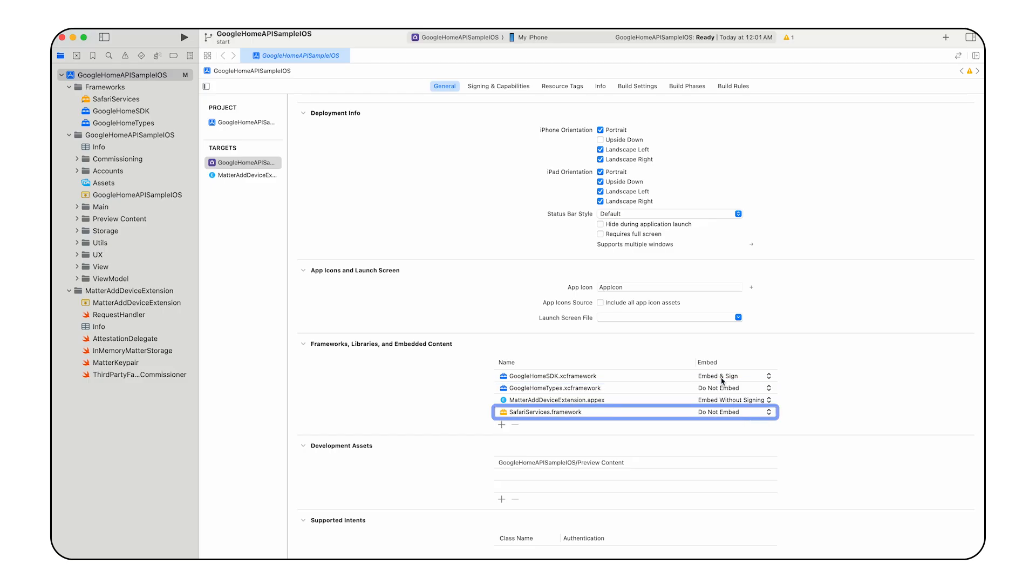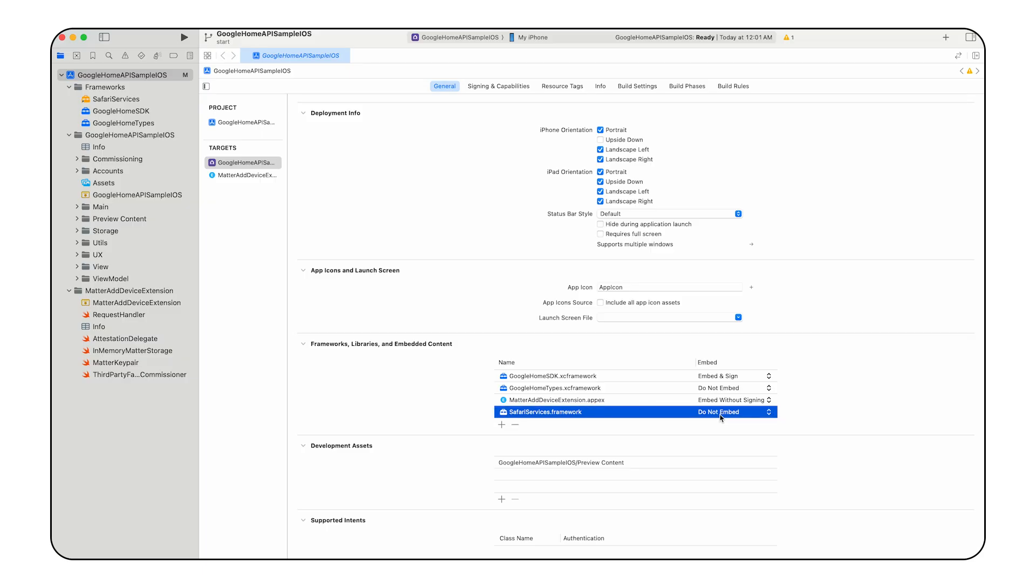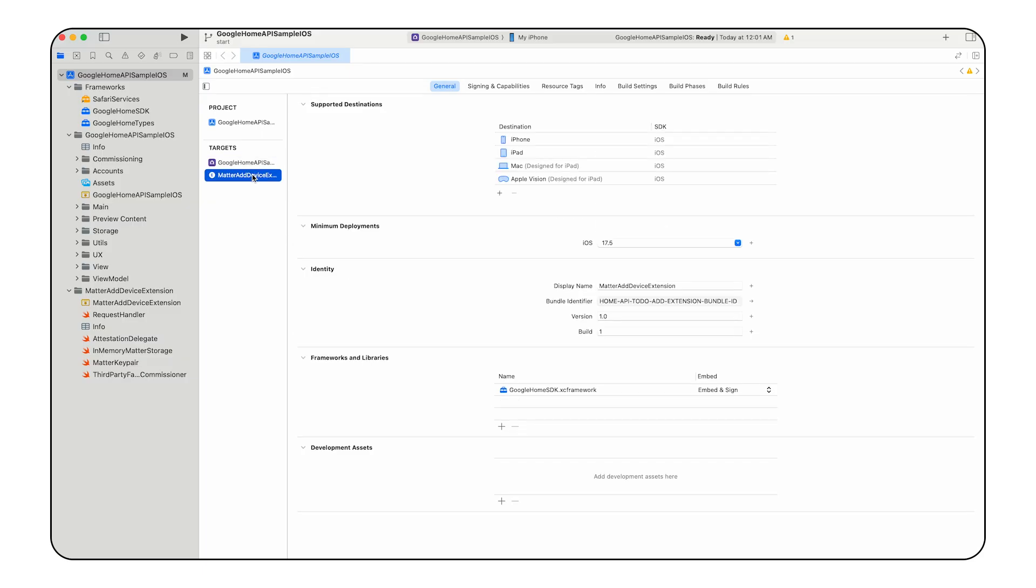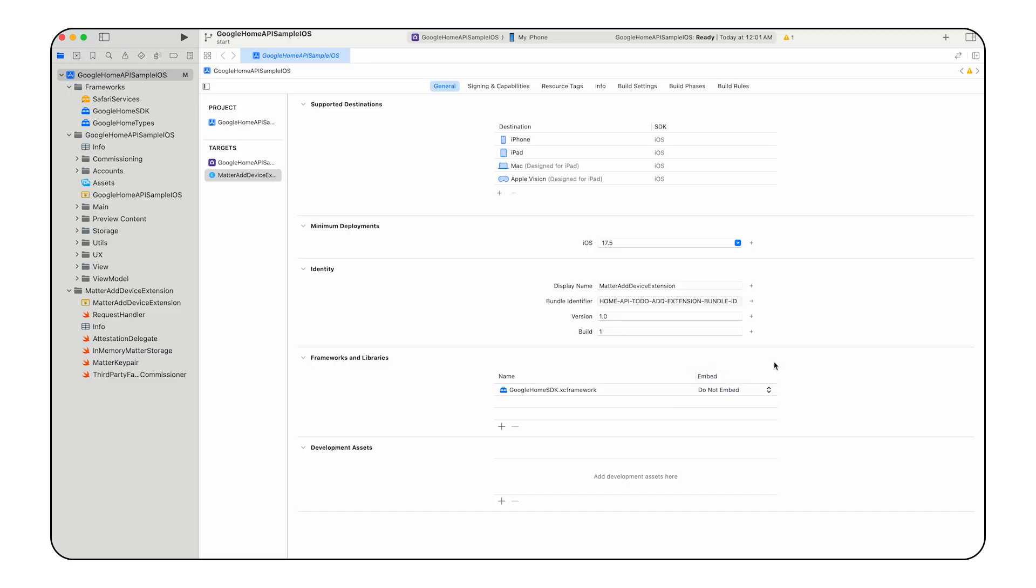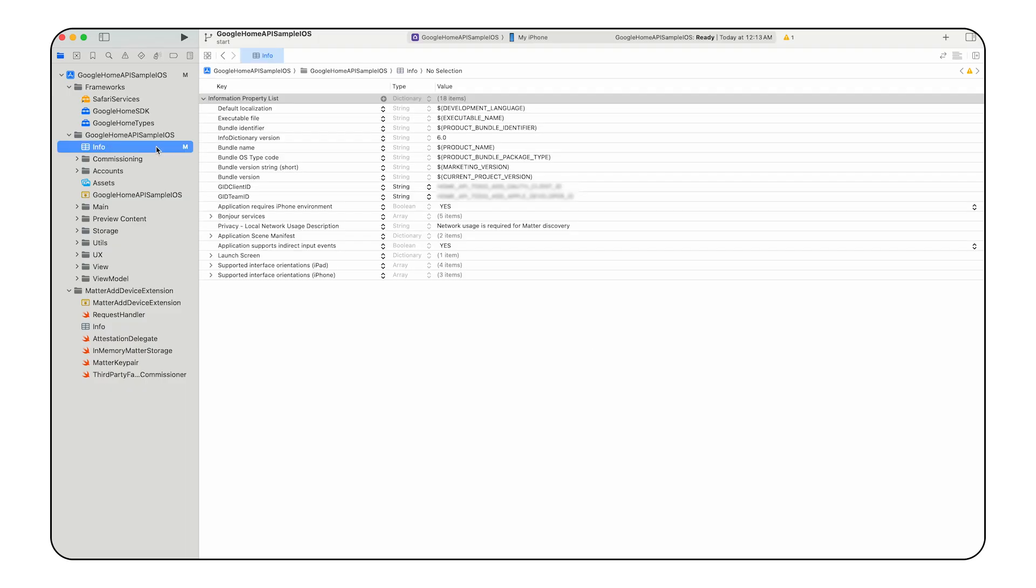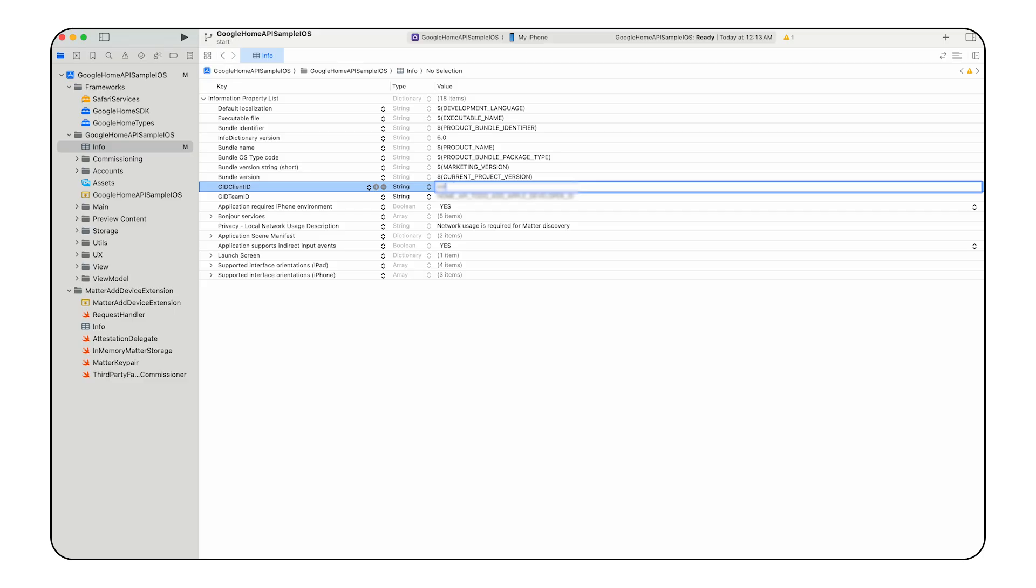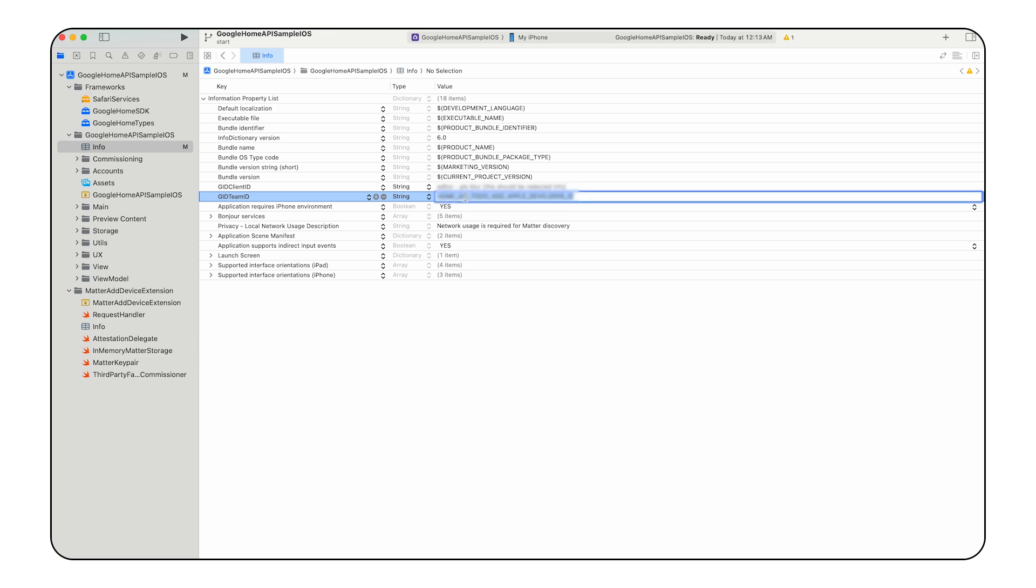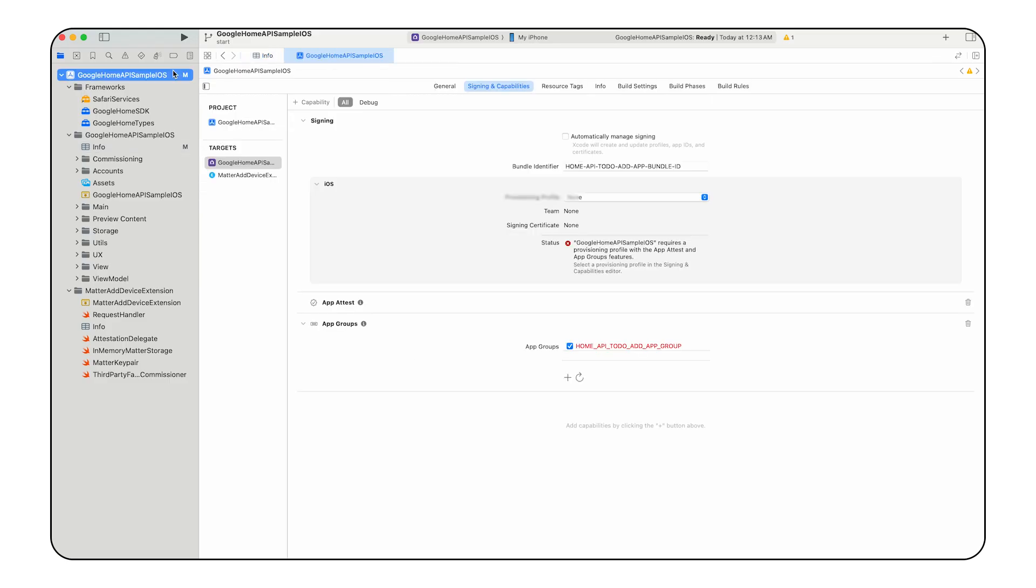Then add the SafariServices.framework file and set its Embed column to Do Not Embed. For the Matter Add Device Extension target, select it under Target. Scroll to Frameworks and Libraries and set the Google Home SDK Frameworks Embed column to Do Not Embed. Proceed to configure the developer and OAuth client IDs. Open the info plist file within the Google Home API sample iOS folder and populate GID client ID with your OAuth client ID, cloud project number with your cloud project number, and GID team ID with your Apple developer team ID used during OAuth registration.